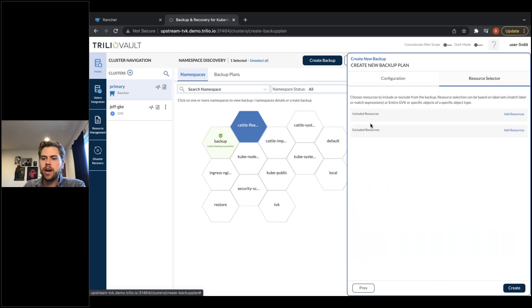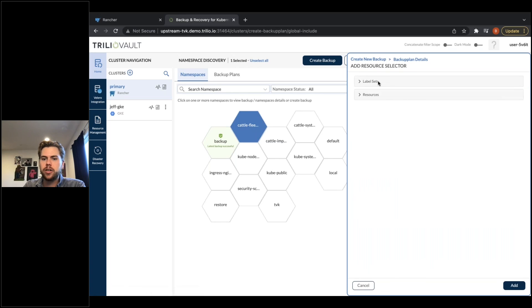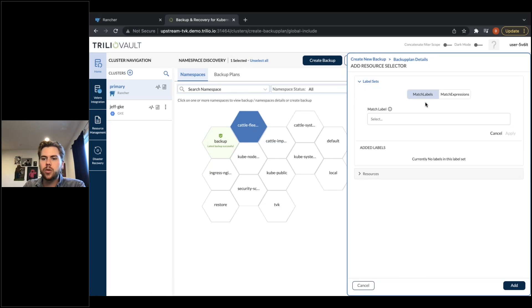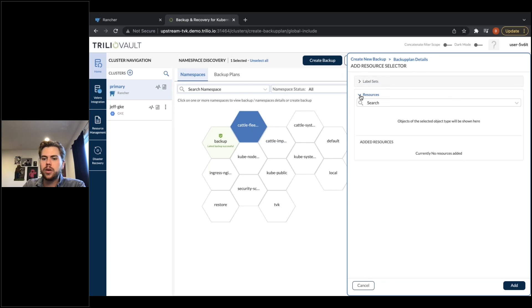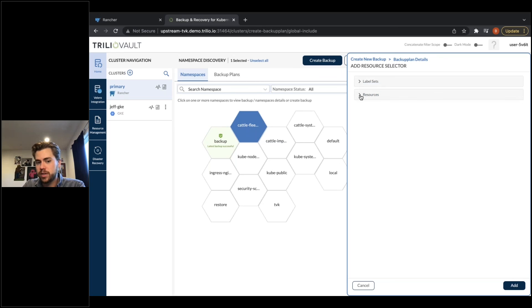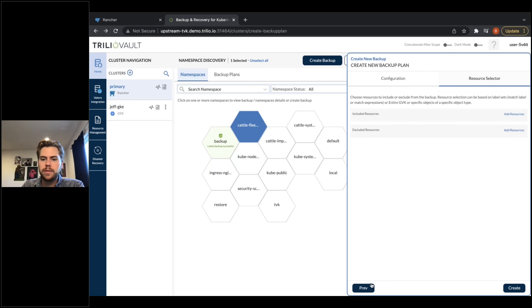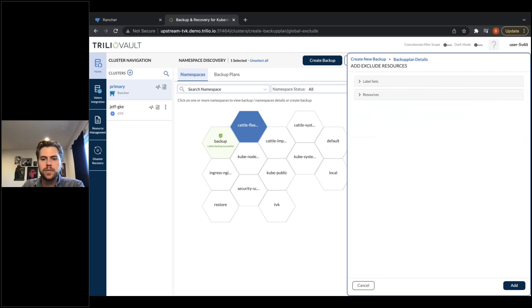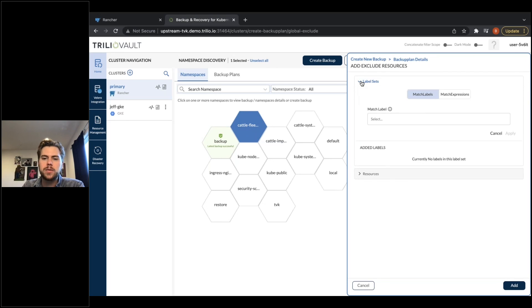I also want to show the resource selector, where I can get very granular — selecting individual labels if I wish, or labels that reside outside of this namespace, backing up a namespace along with labels in other parts of the cluster. I can also exclude certain resources: I can select this entire namespace and say back up the whole namespace except a specific label.